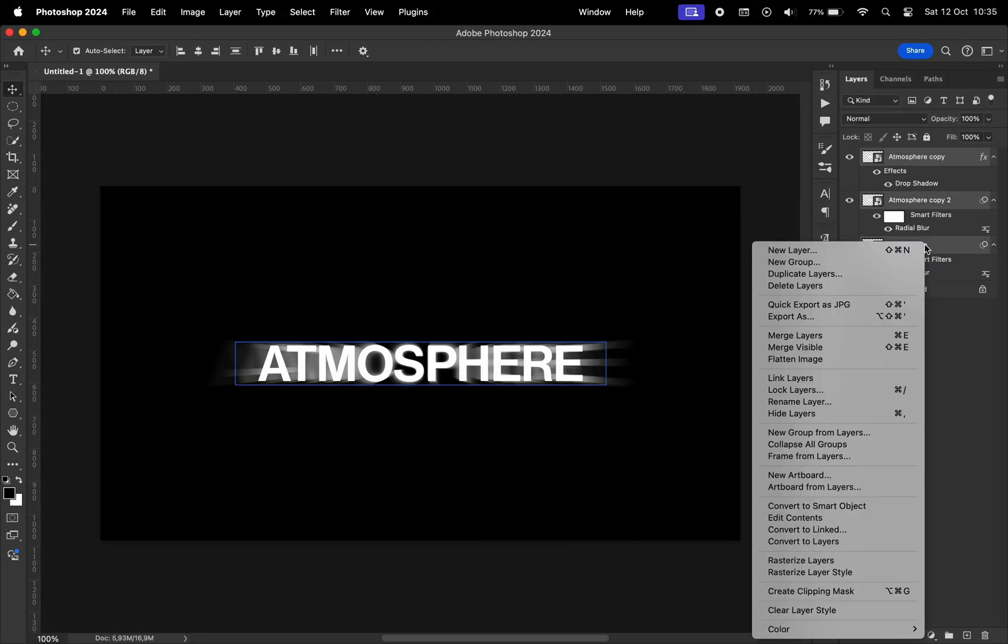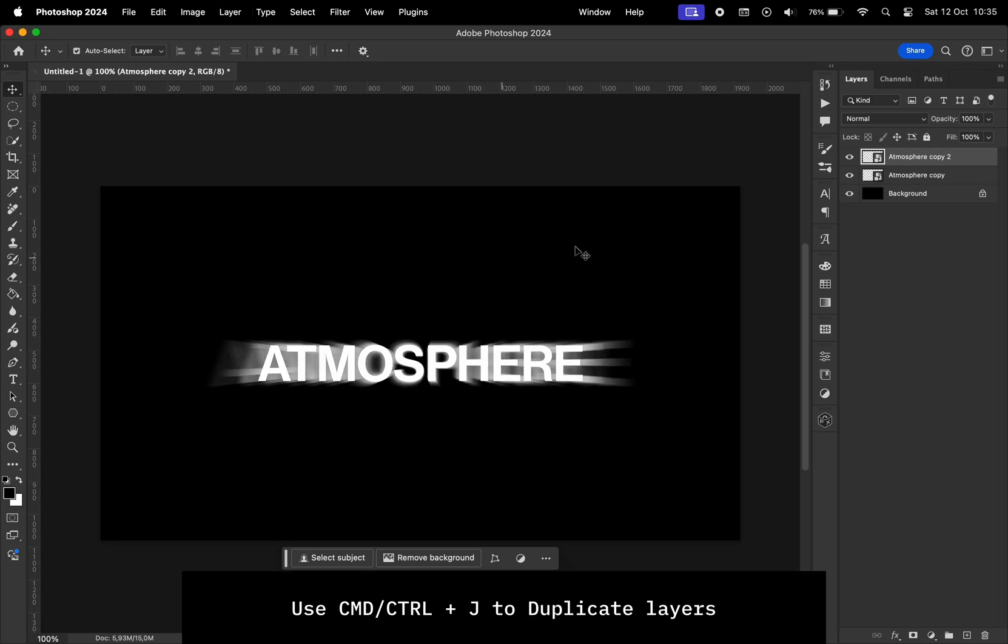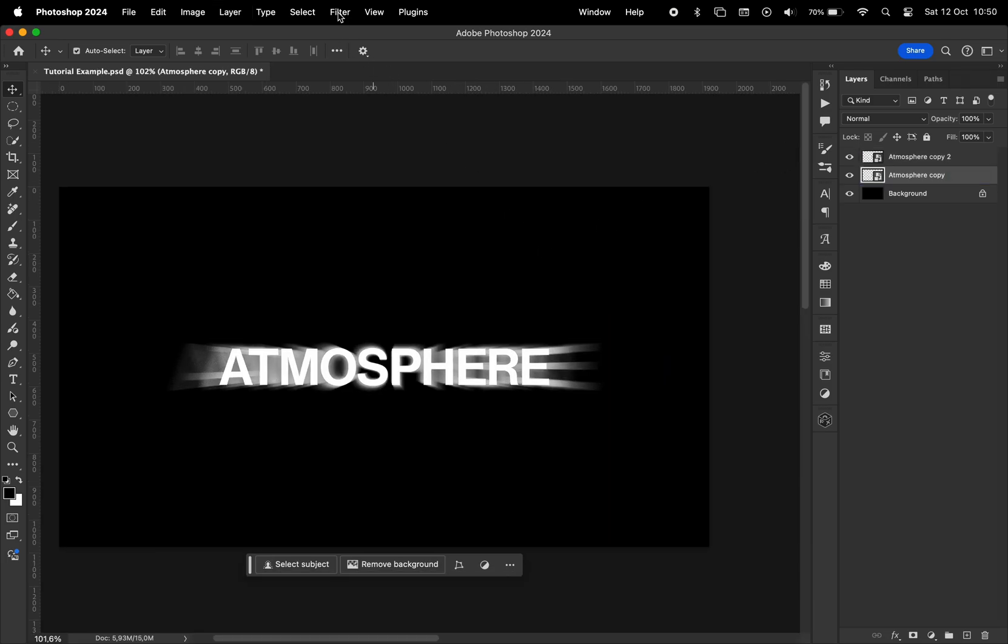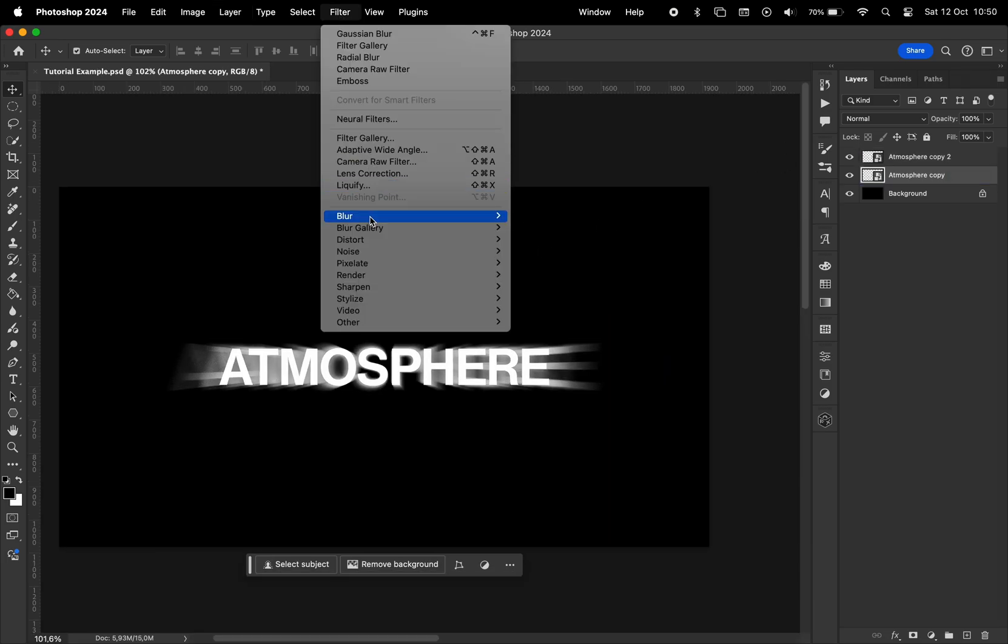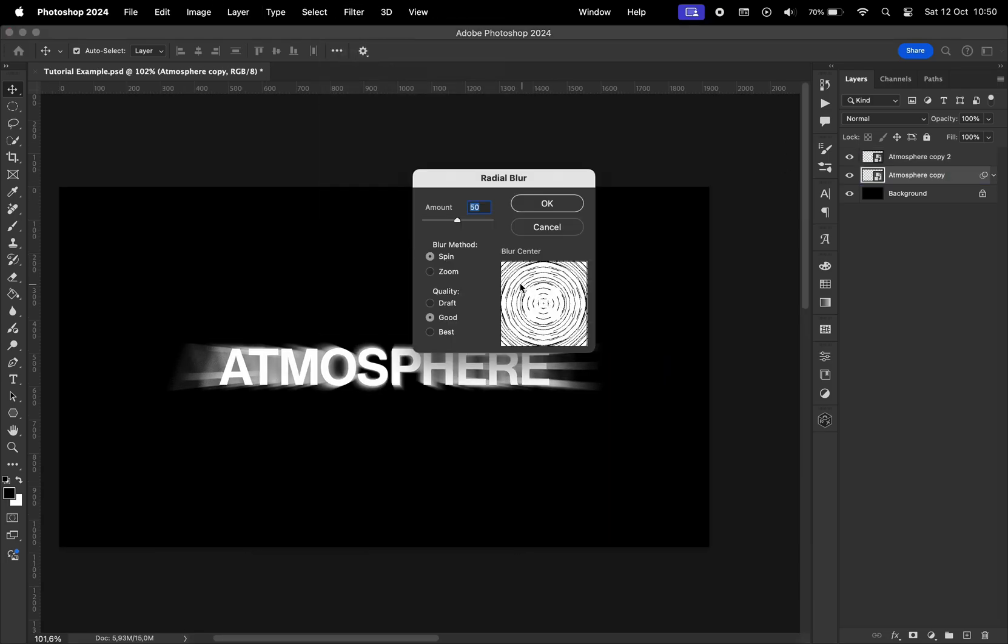Select all three layers, convert them to a smart object, make a copy, choose the layer below, go to filter, blur, radial blur again, choose a blur method to be spin, change the amount to 40, hit OK.